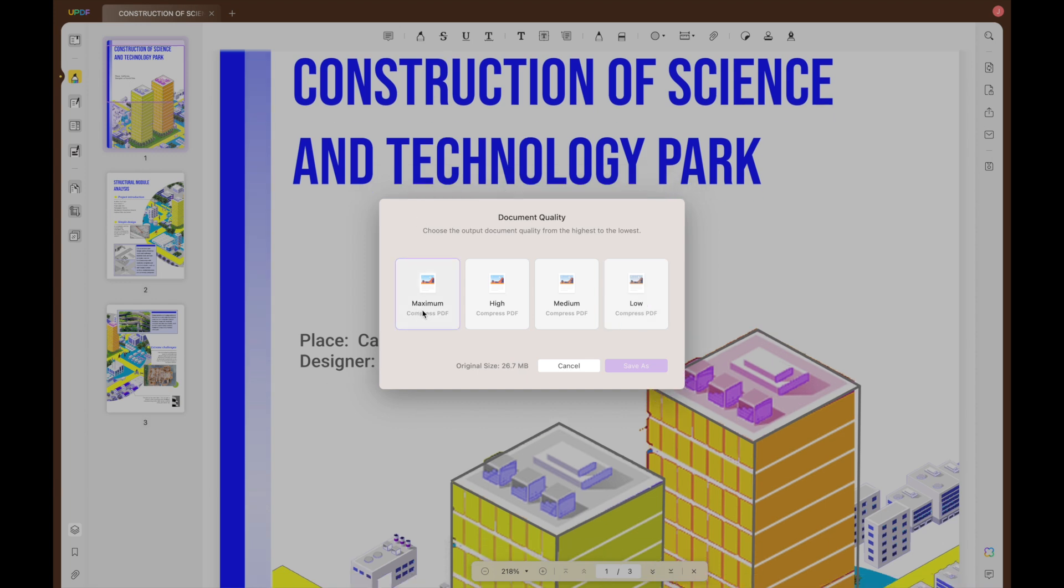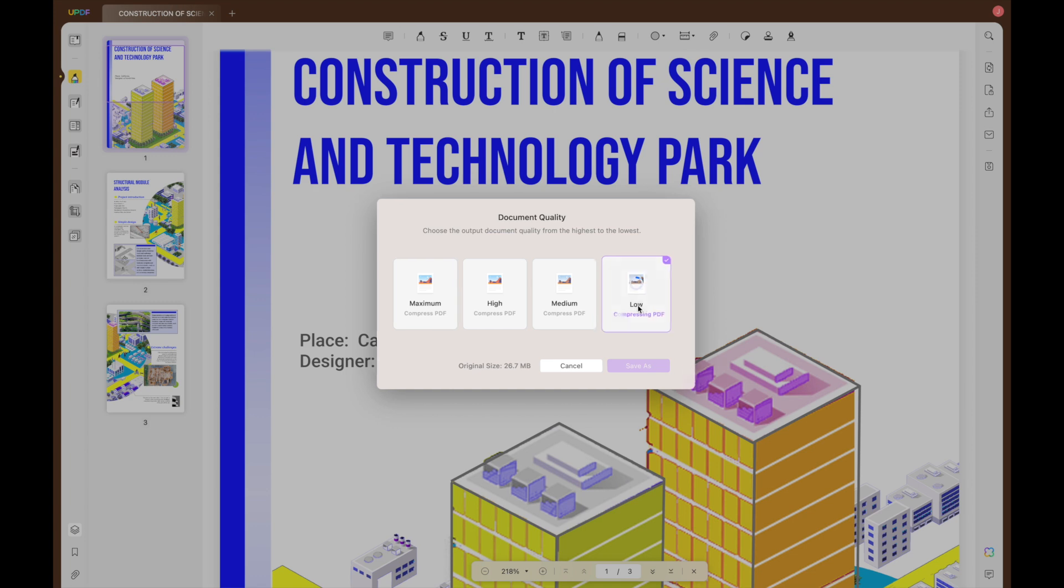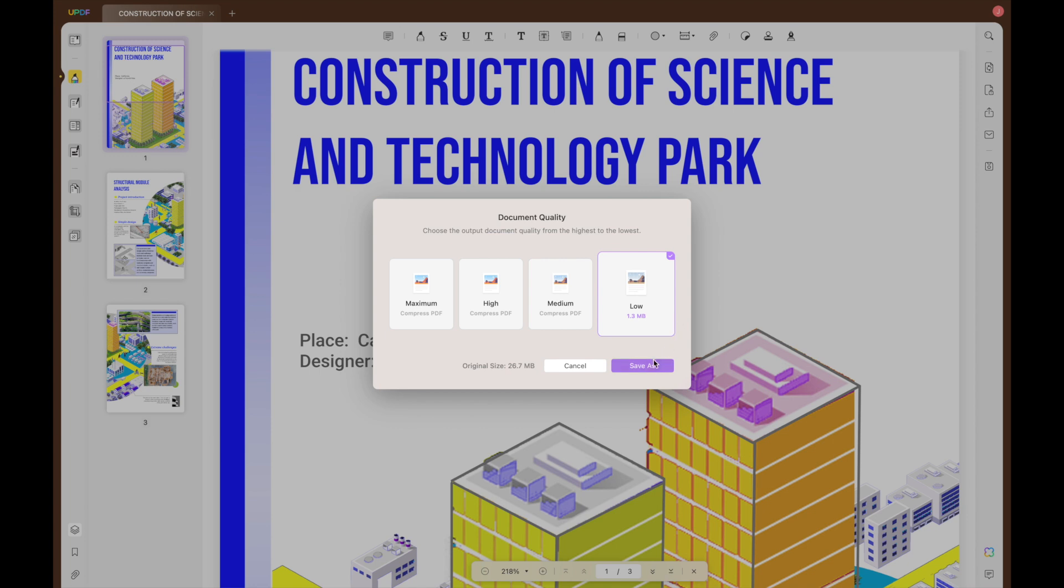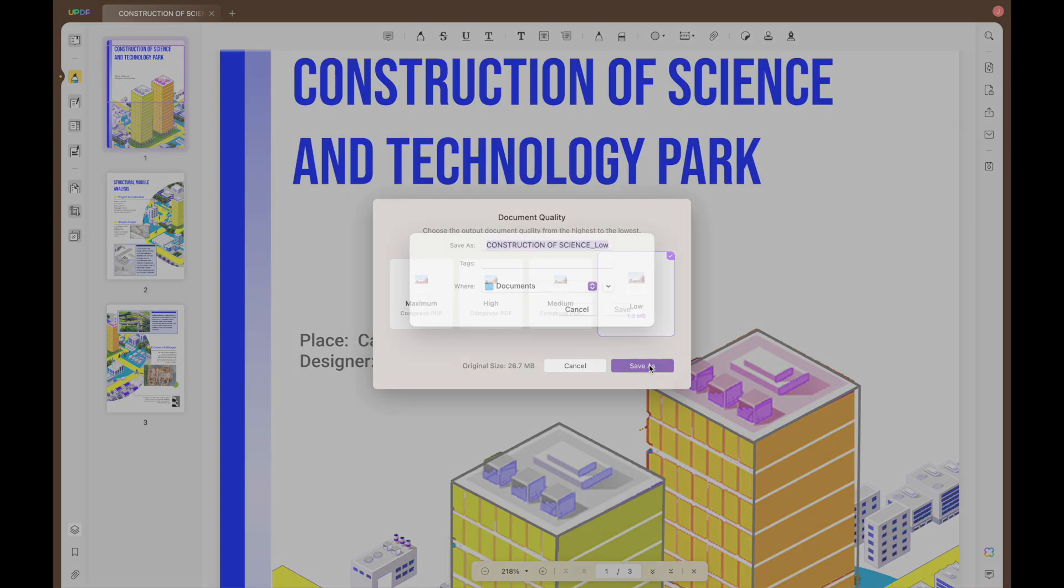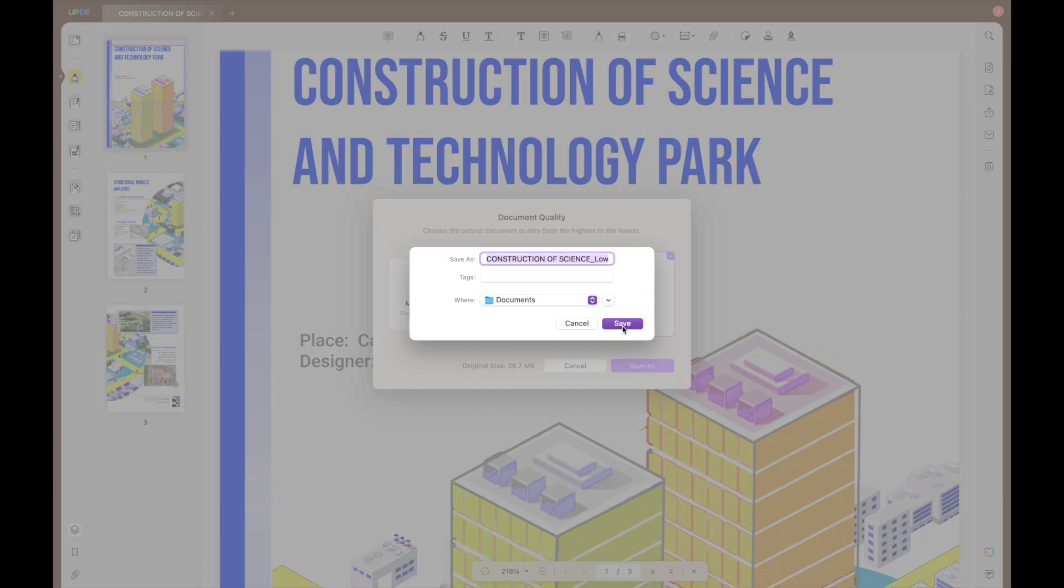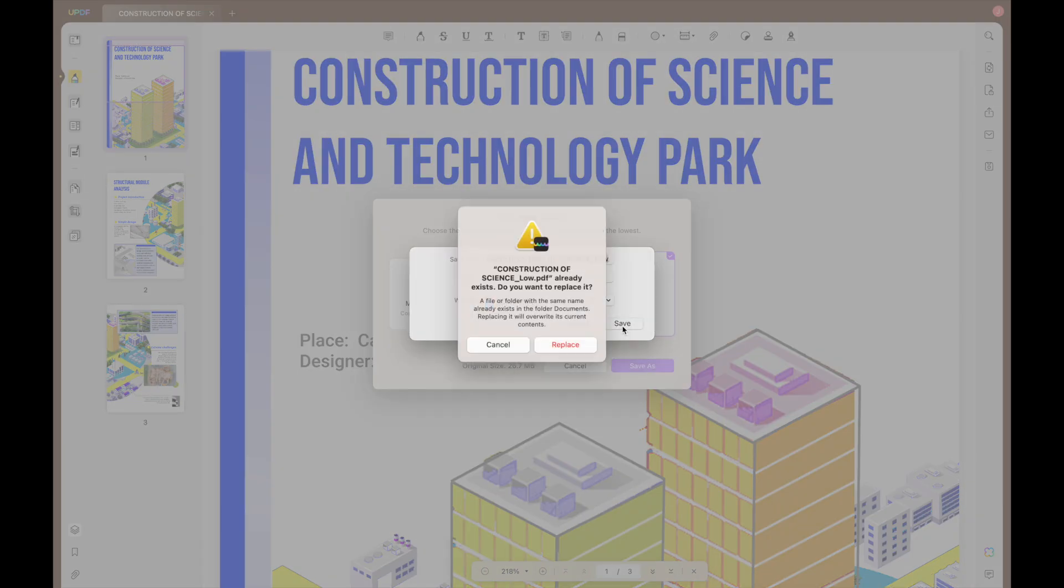There are four compression levels available, maximum, high, medium and low, allowing you to choose the level of compression that suits your needs. After selecting a quality, you can check the file size and click save as to finish the whole process.